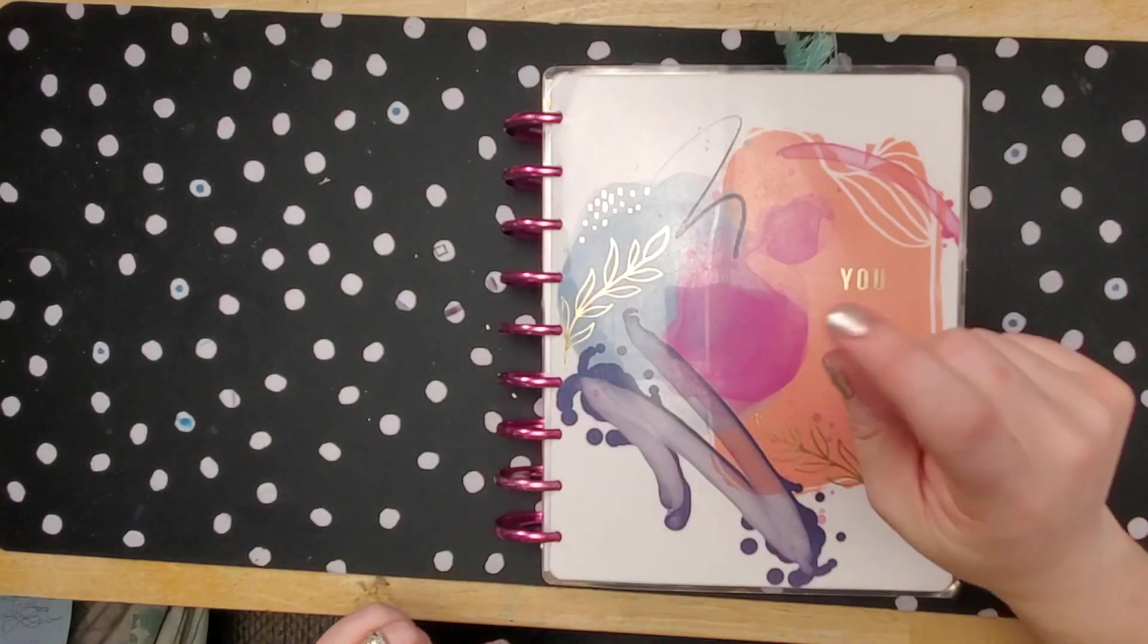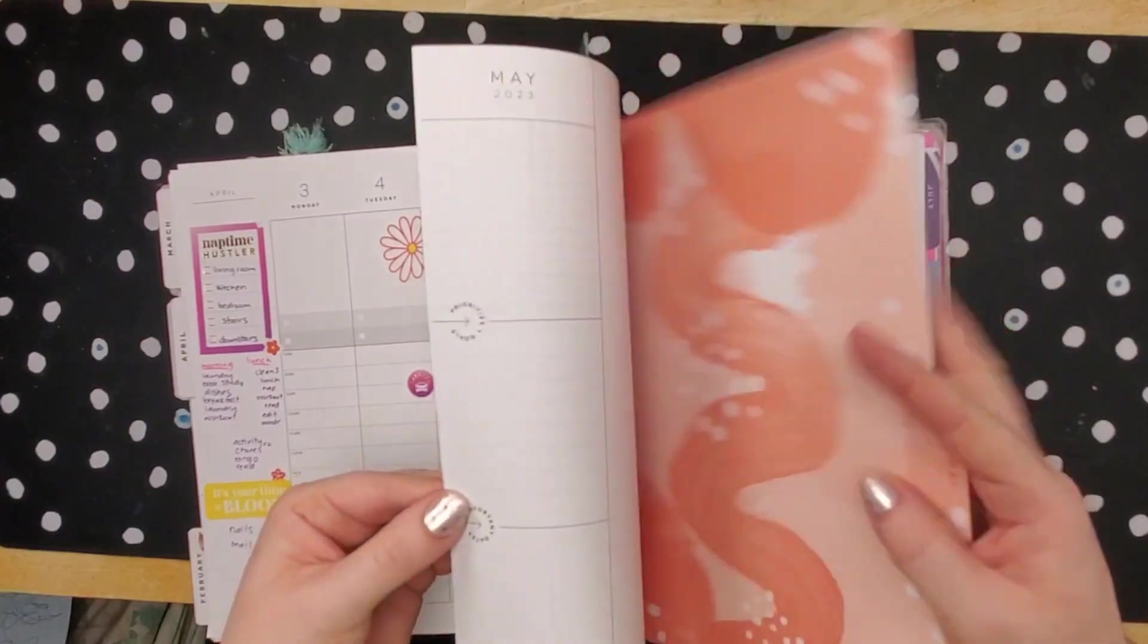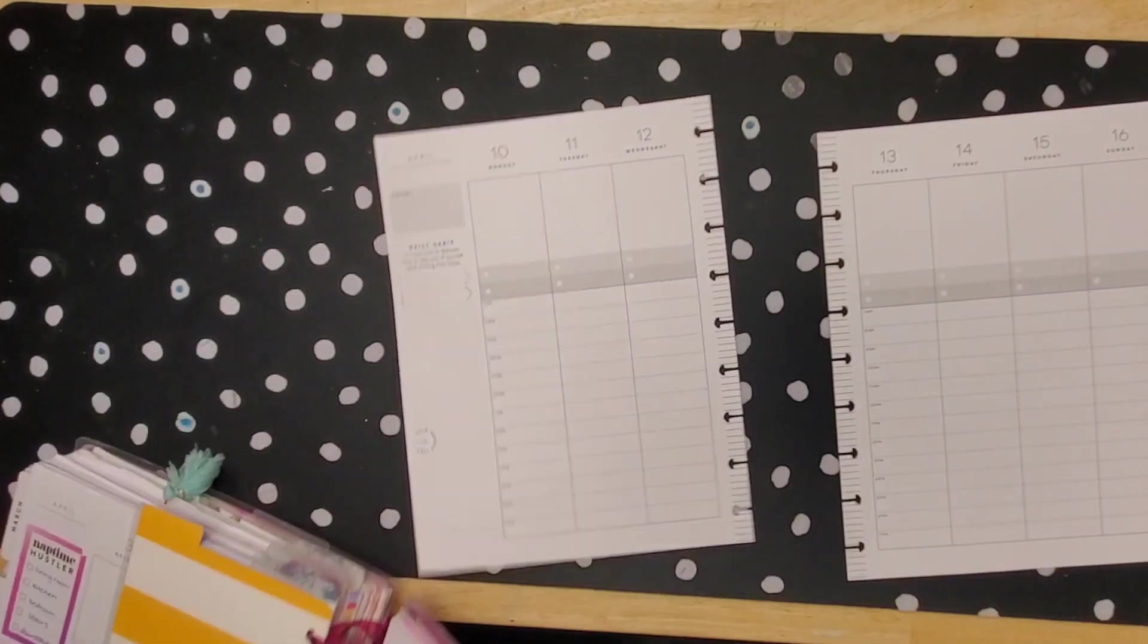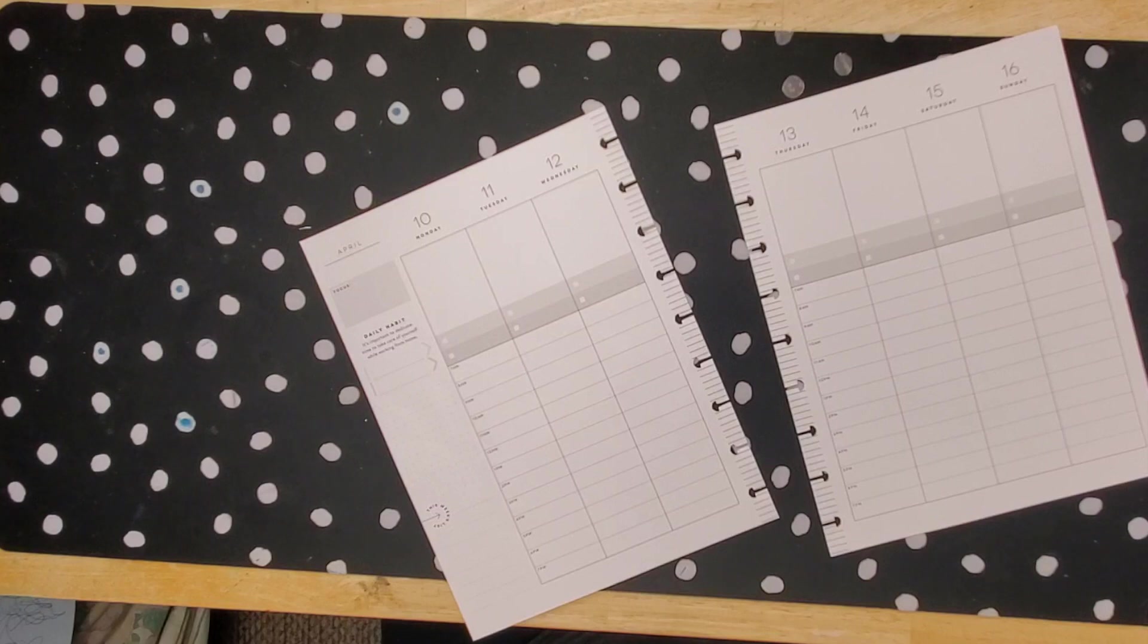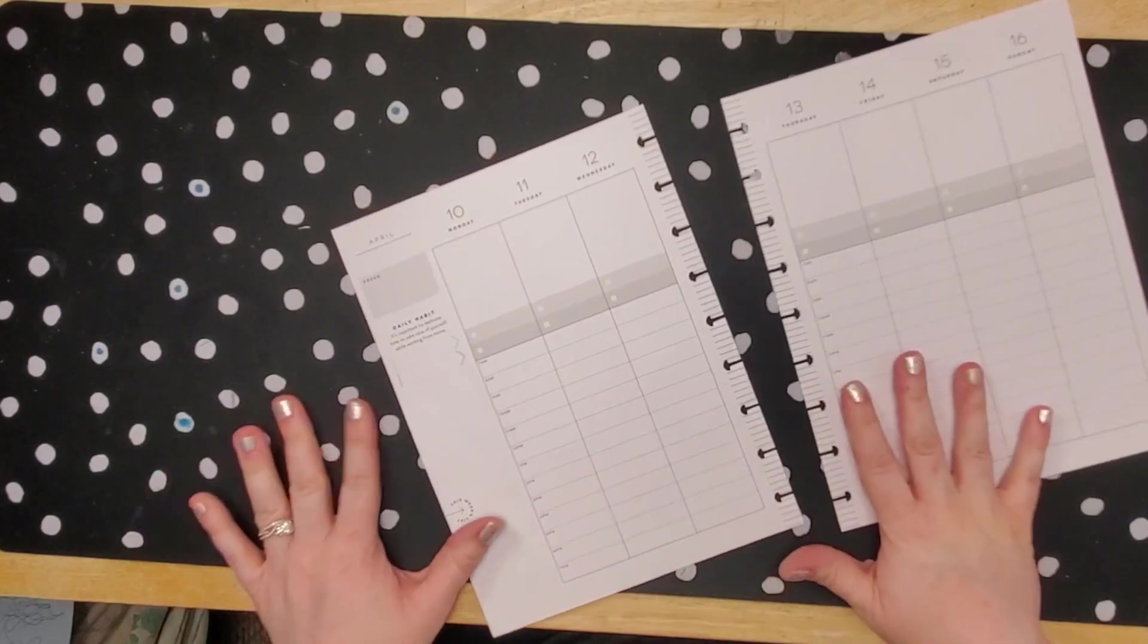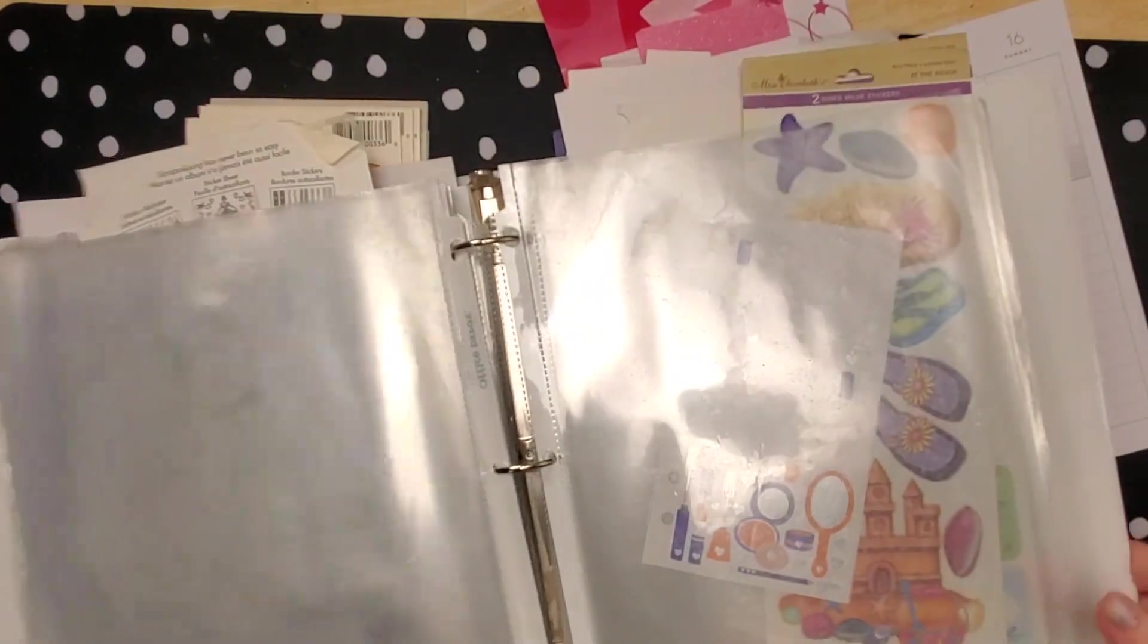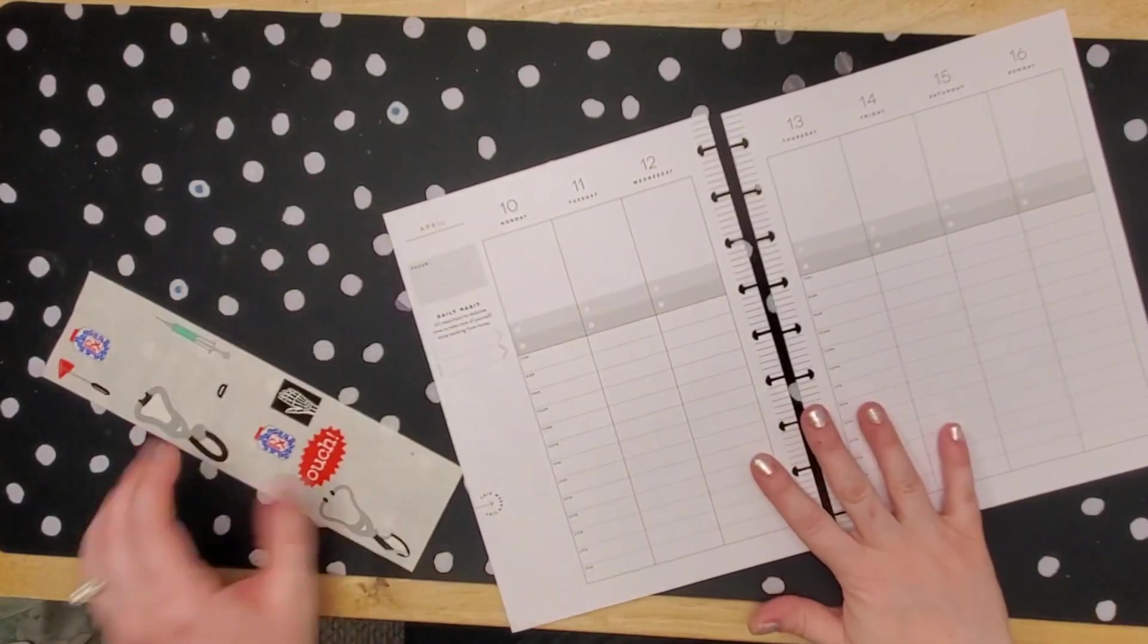Hi everyone, welcome back. I'm planning my classic happy planner for the next week of April in the vertical hourly layout. I'm just using whatever stickers we want. I just think they're kind of cute, so I'm gonna make it work.